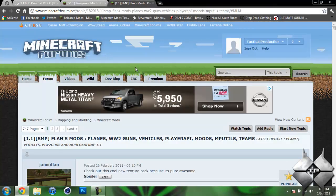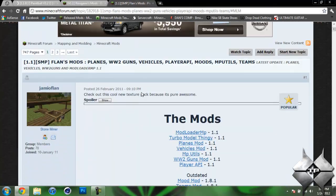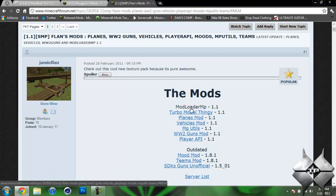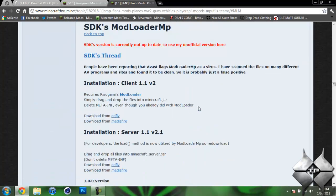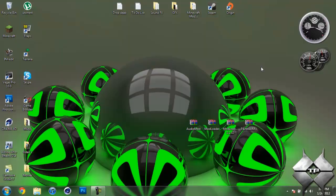Now when you're ready to download Modloader MP, go ahead and come over to Flans Mods. Go down to the table of contents and click on Modloader MP. And that will bring us down here. You want to make sure you're downloading the client version and not the server version. And you can either download it from AdFly or Mediafire, whatever you prefer to do. So that is how you download everything that you're going to be installing.